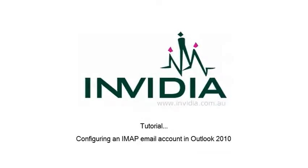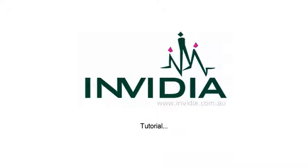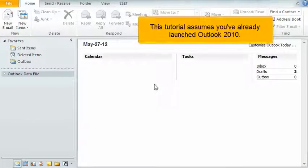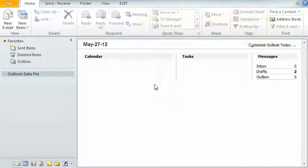Configuring an IMAP email account in Outlook 2010. This tutorial assumes you've already launched Outlook 2010.